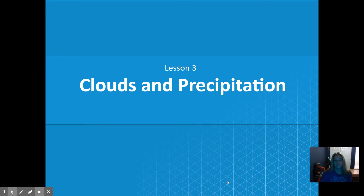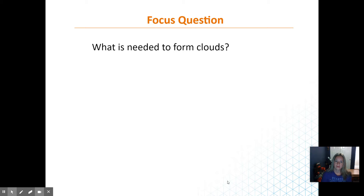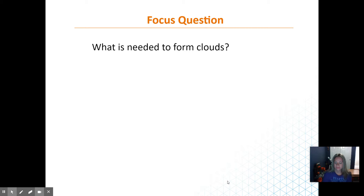Hello, and welcome to Module 8, Lesson 3, which is Clouds and Precipitation. Today I want you to think about what is needed to form clouds — so how do clouds form? We'll also talk about different types of clouds.